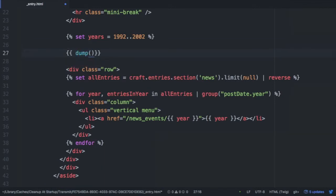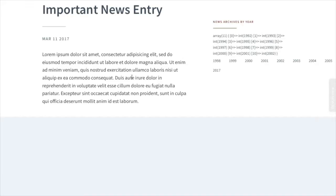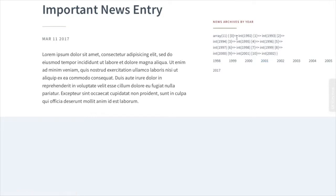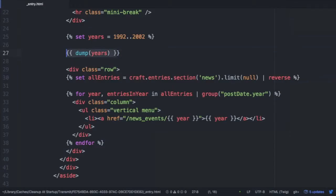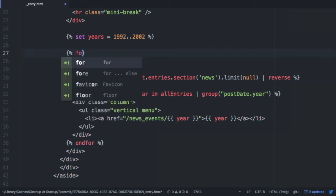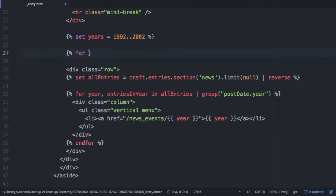Let's see what this gives us. If I do dump on years and then look at our page, then you can see dump outputs. Here you can see an array. So we have an array from 1992 to 2002. There's 11 items in the array. All right. So we know that that creates an array. So now, if we loop over this and then use the batch filter, let's see what we get.